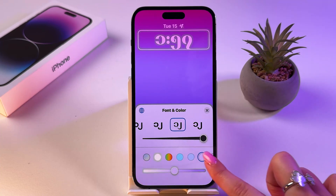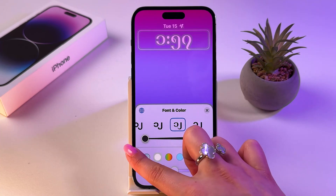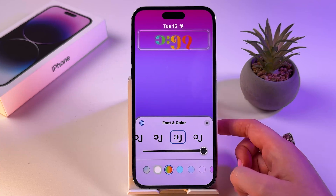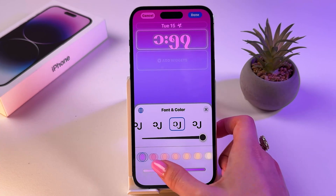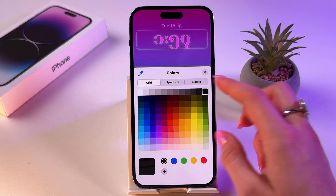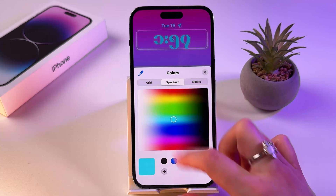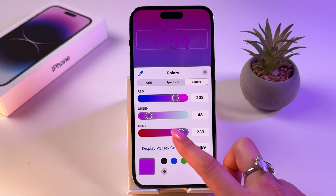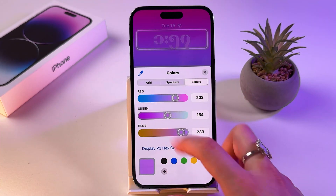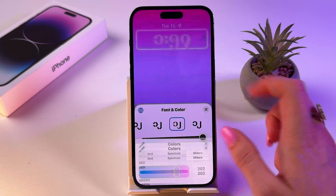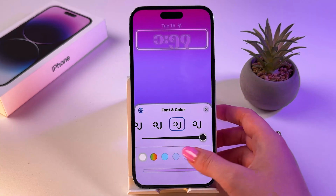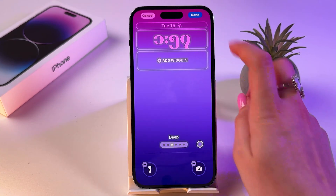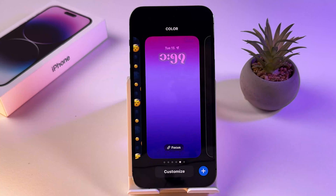As you can see, you can make the clock smaller or bigger and also change its color. Tap on the color palette and choose something from there, or use the sliders as well. Now all that's left is to save changes by tapping the Done button.